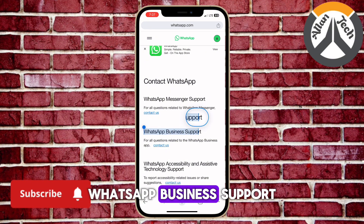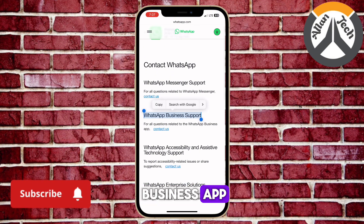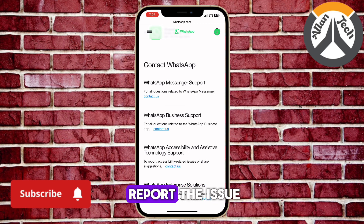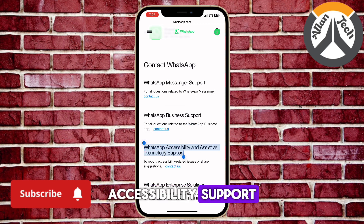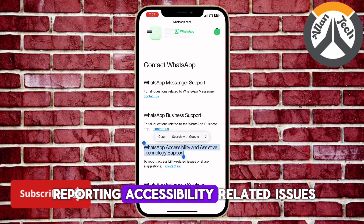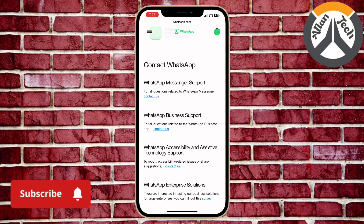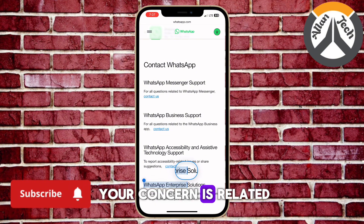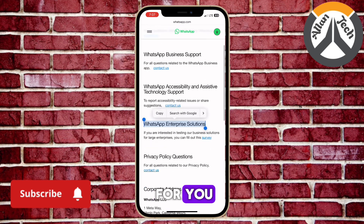WhatsApp Business Support: if you're using the Business app, choose this option to report the issue. Accessibility Support: this section is for reporting accessibility-related issues. Privacy Policy Questions: if your concern is related to privacy, this is the section for you.